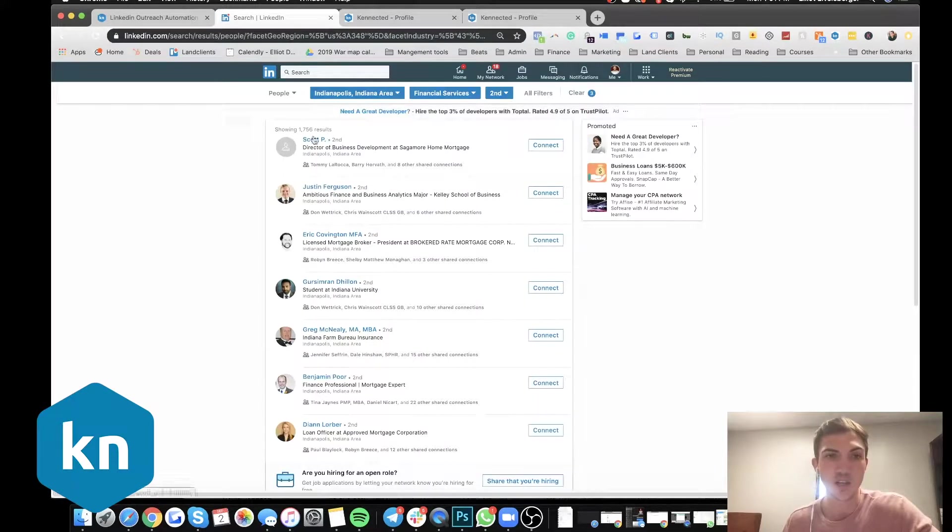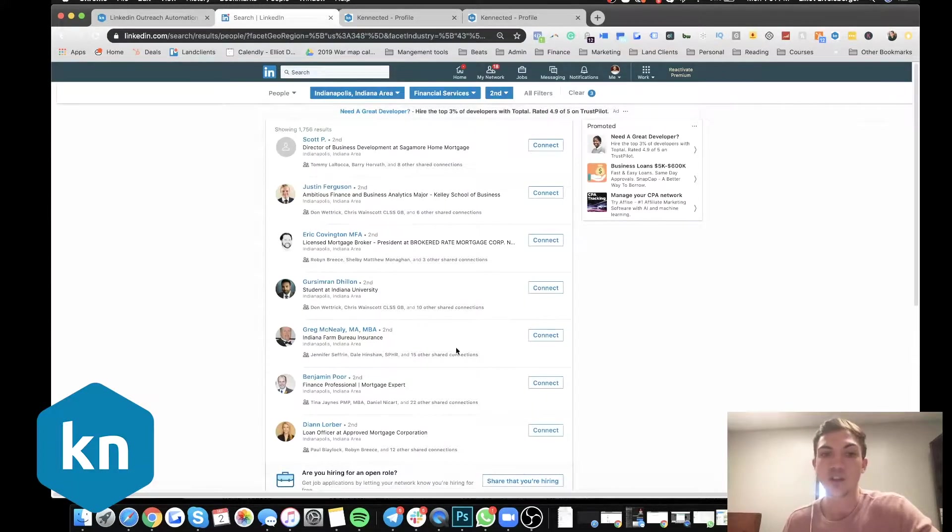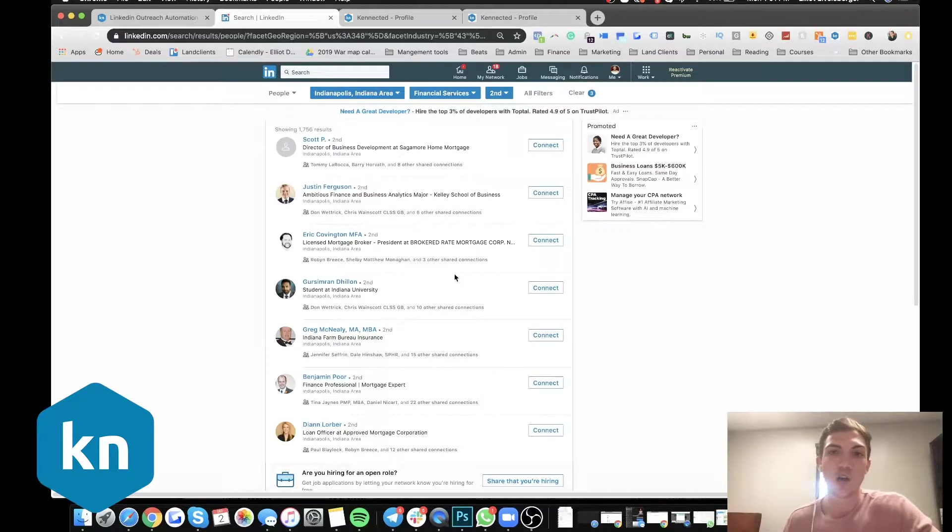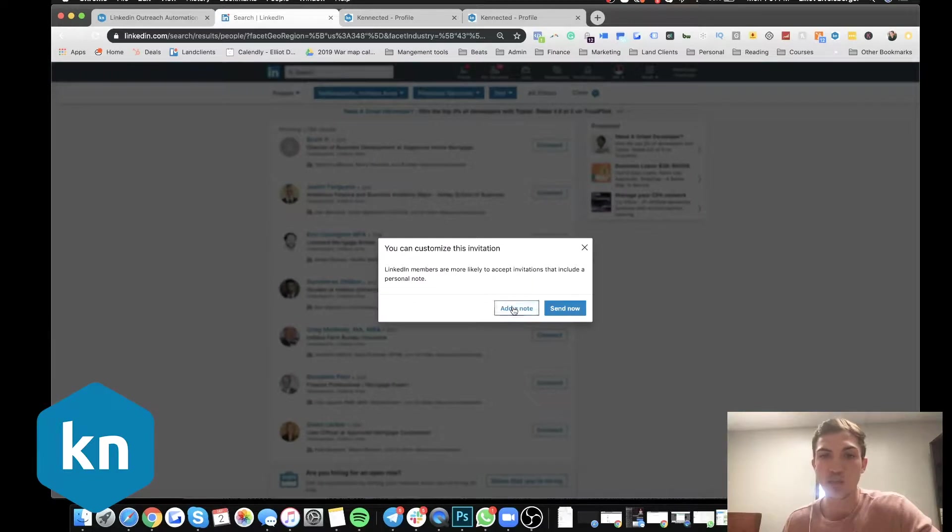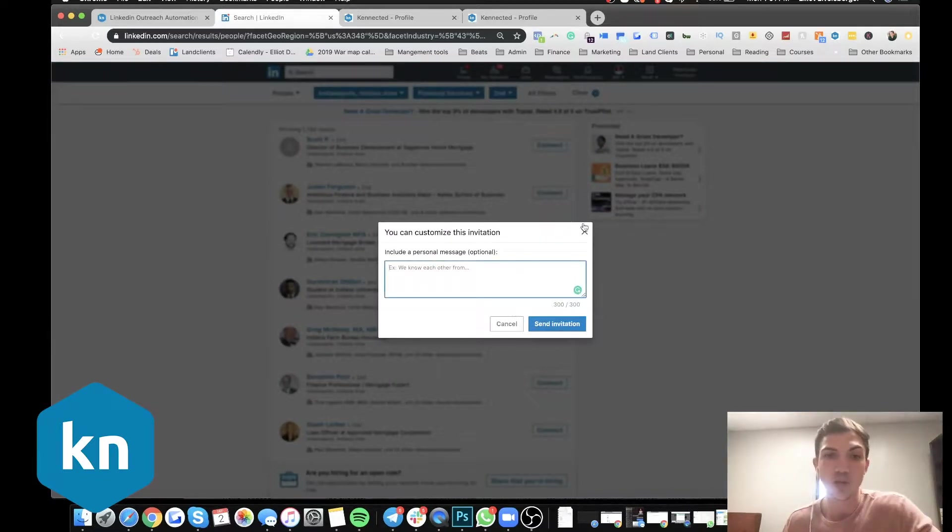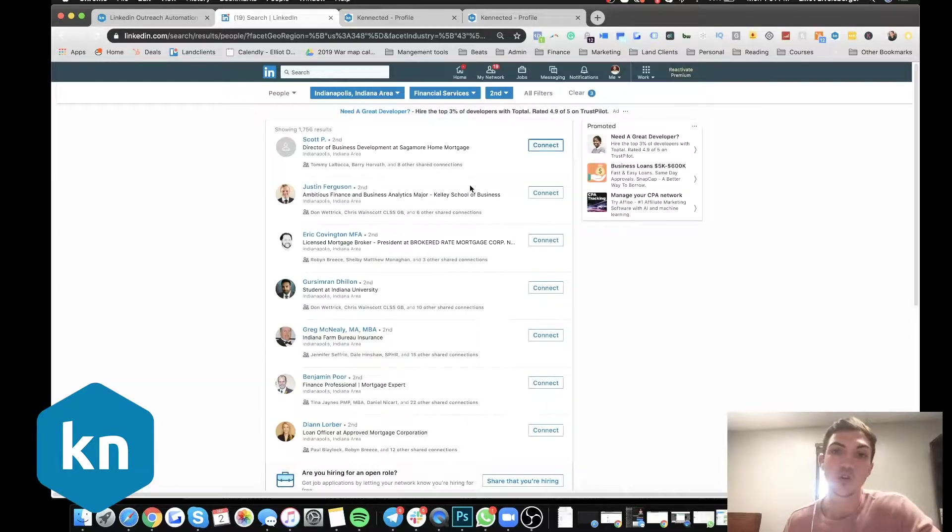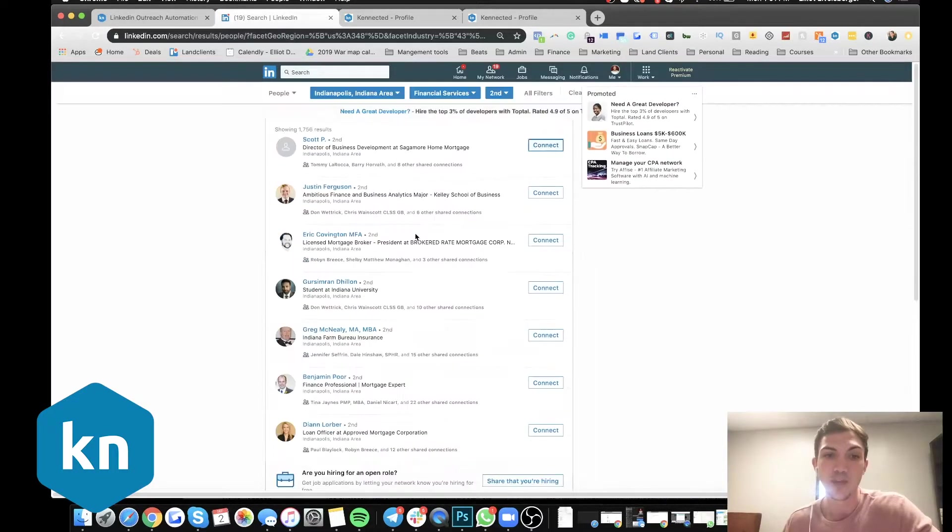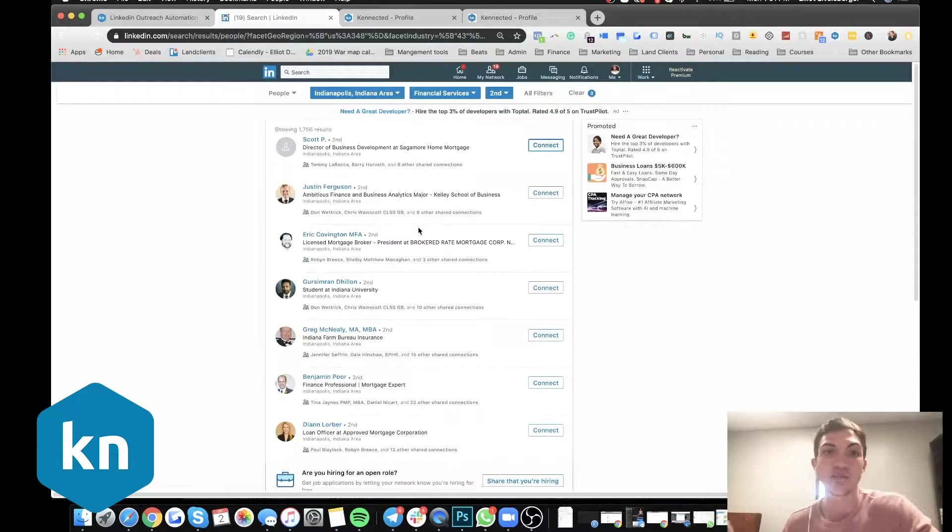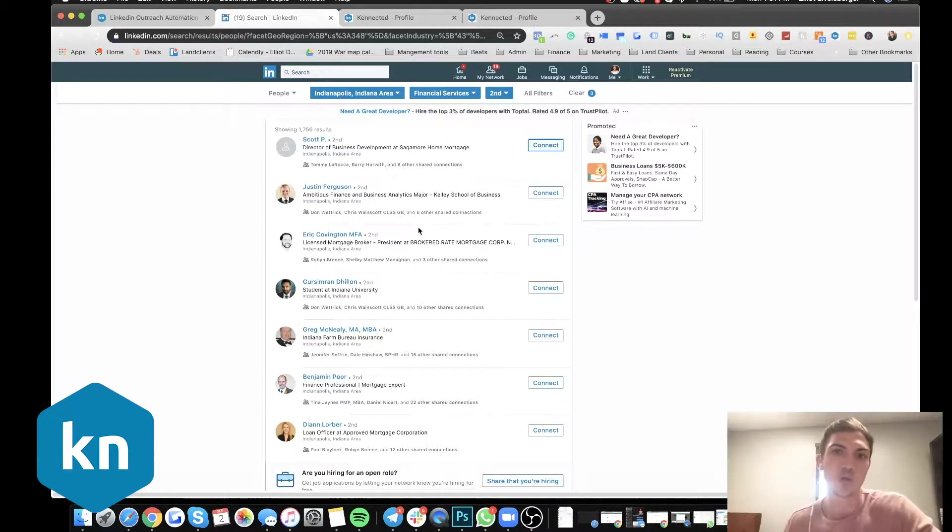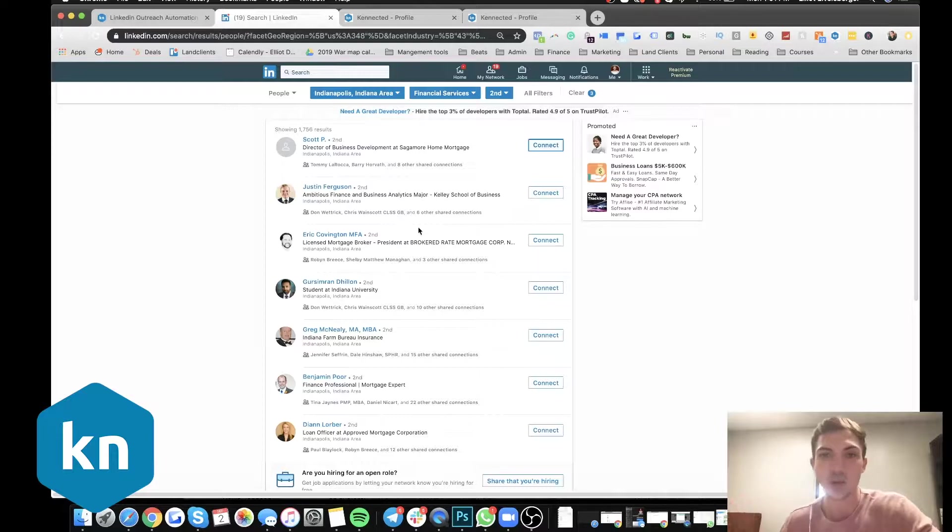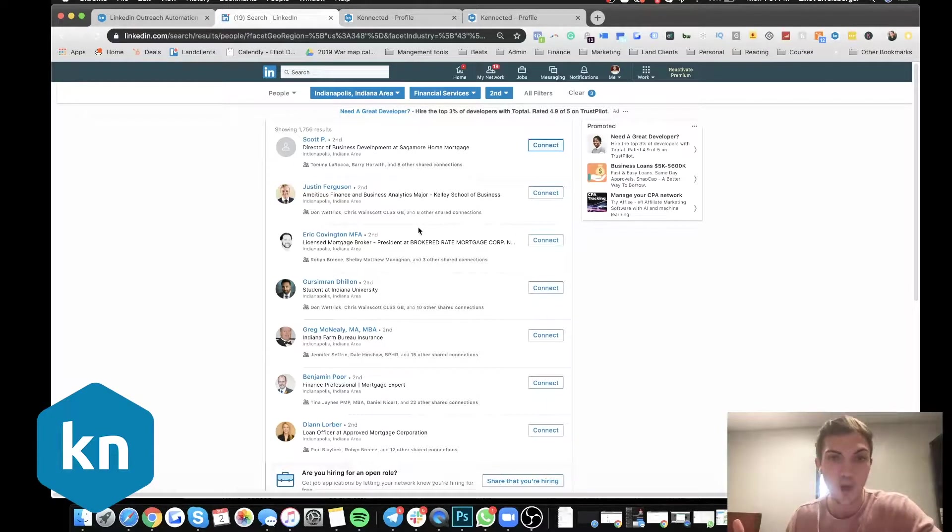And what's going to happen is there's 1700 results for people that are in the finance space. So imagine whenever you're trying to outreach, you're going in here and we manually connect, imagine the process of going through and then adding a personalized note, and then hoping that they connect. And then also going back out of all these 1700 people, and then sending them follow-up messages.